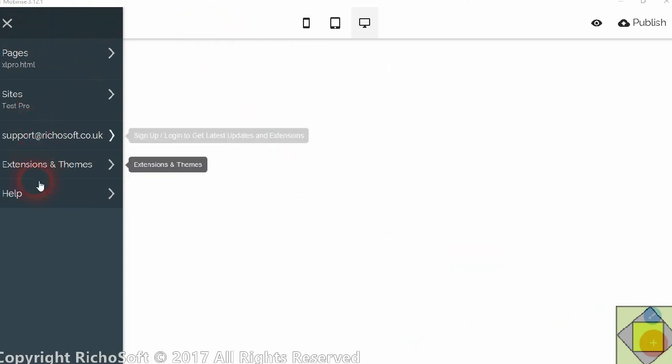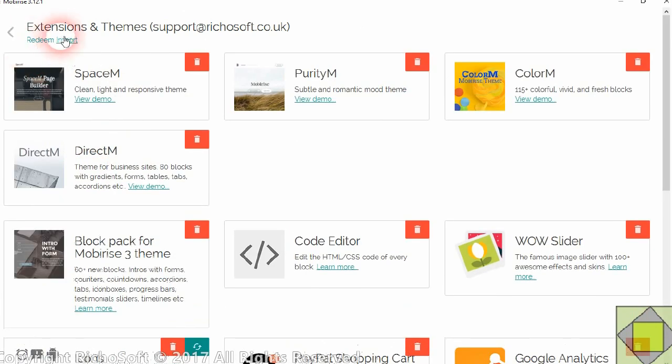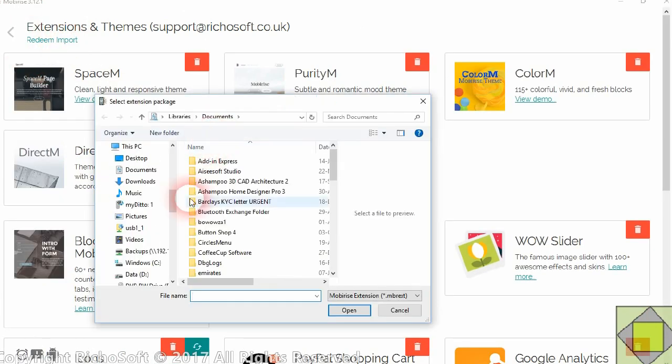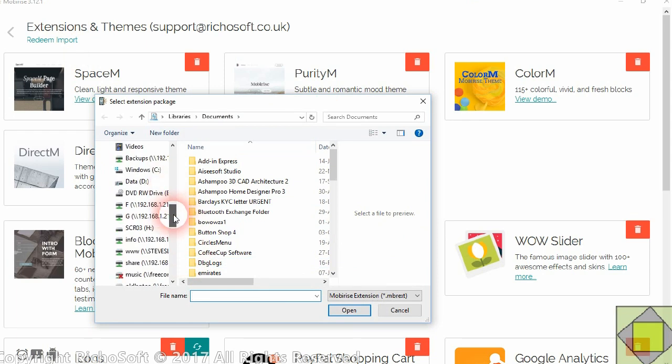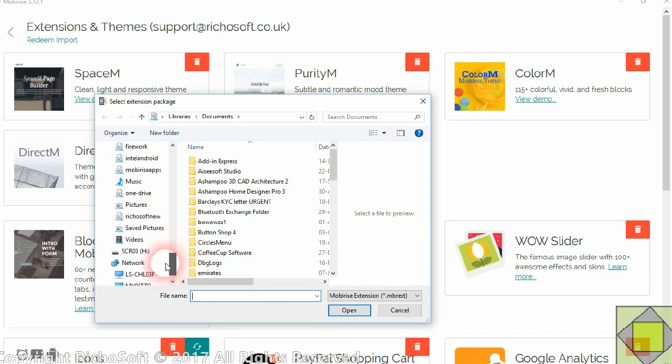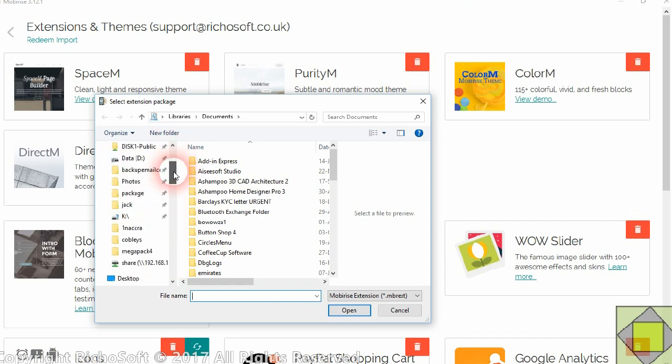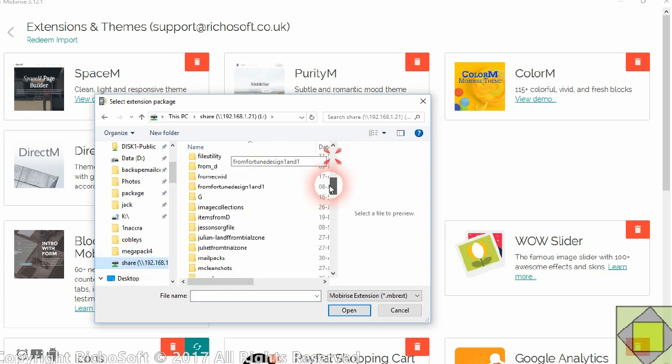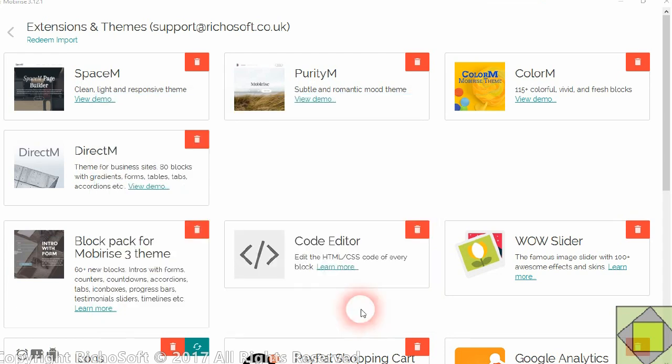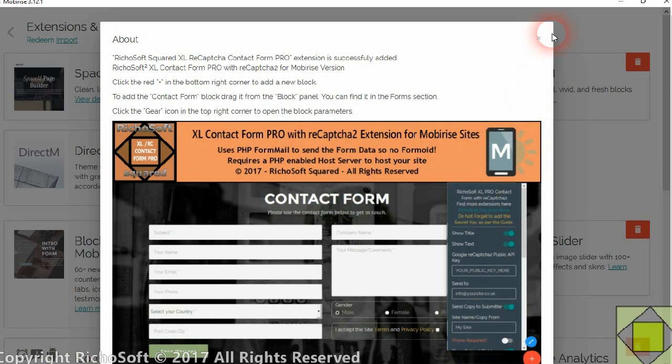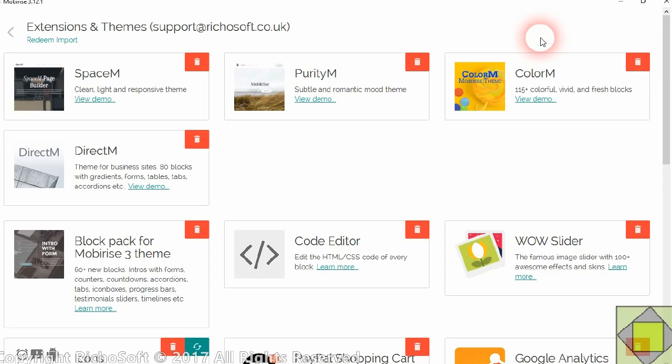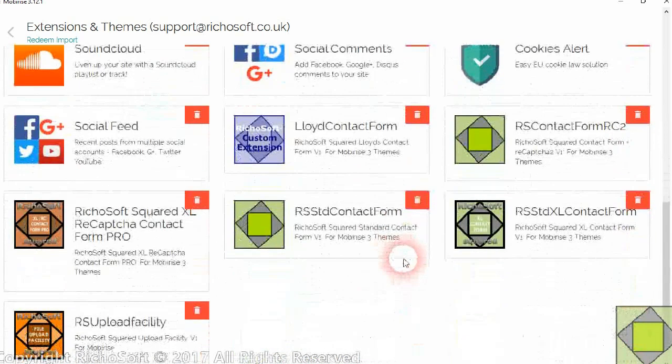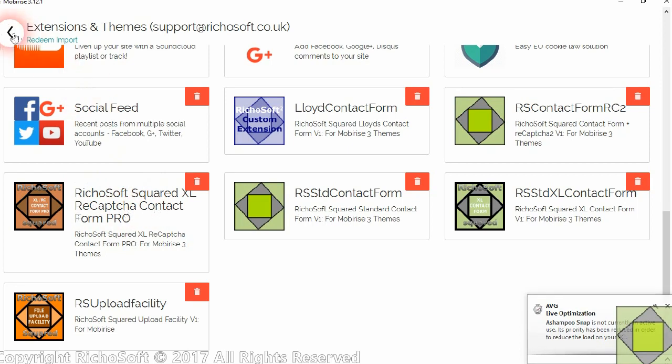Well, you need to first of all add the extension to your MobiRise. So to do that you go to Extensions, Import, Browse to where you downloaded the extension. Find the extension and click Open. You'll get the panel to say that it's been added and then you'll see it's been added to your extensions.